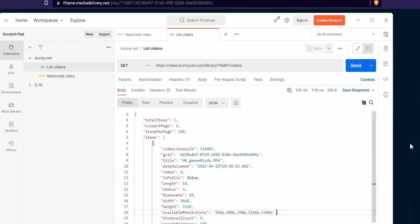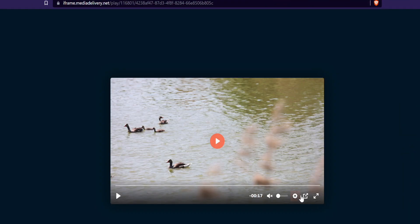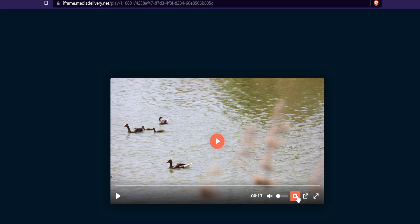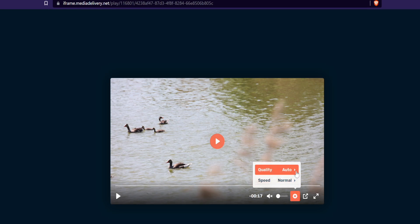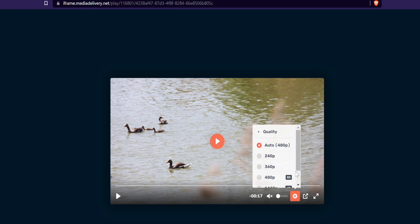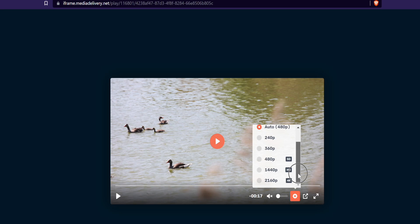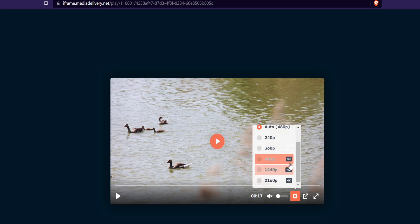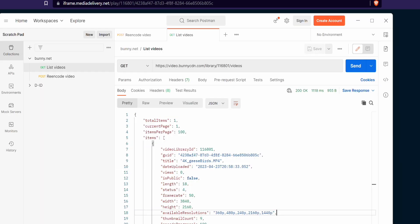To verify the video go to the player and you can view the resolutions. Exactly the same resolutions that are listed in the get video API response.